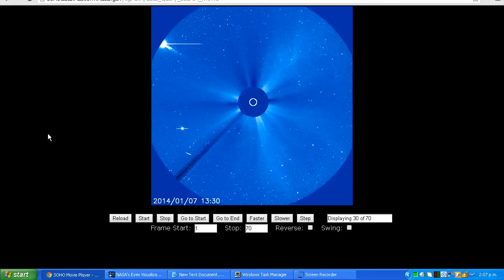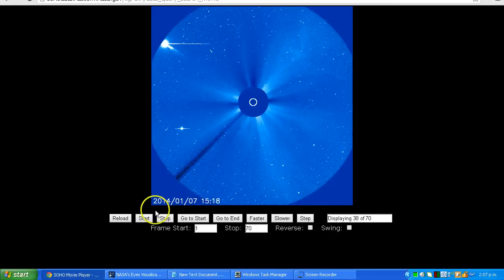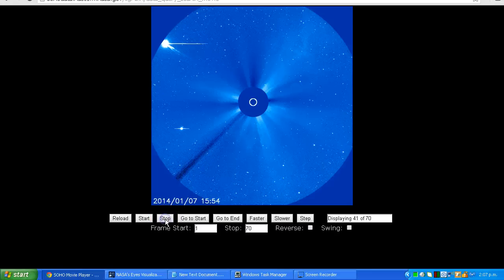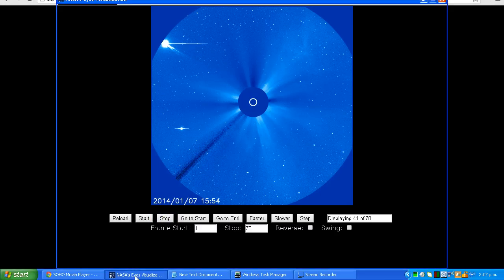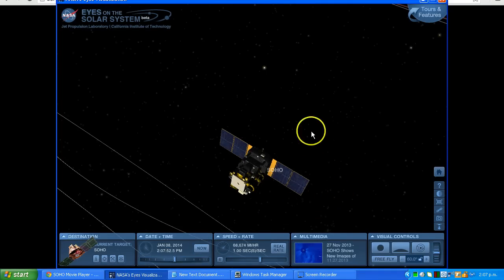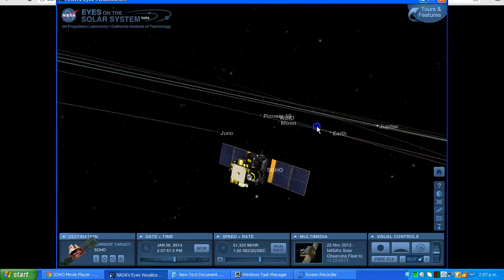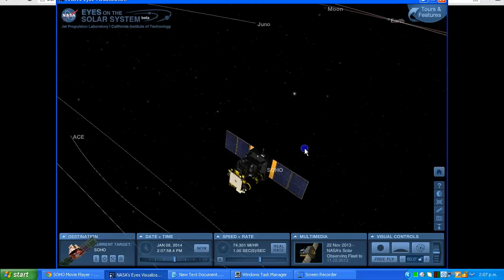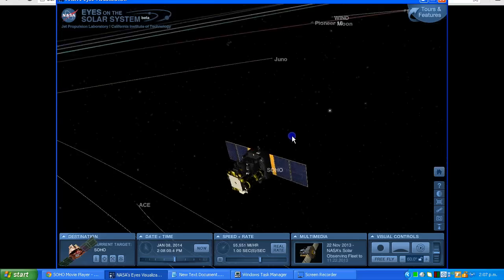Let's have a look. This is the NASA Eyes on the Solar System simulator. I'll put a link in the description area you can check this out for yourself. We're looking at the SOHO spacecraft, the solar observatory.